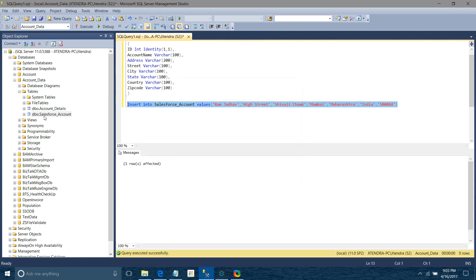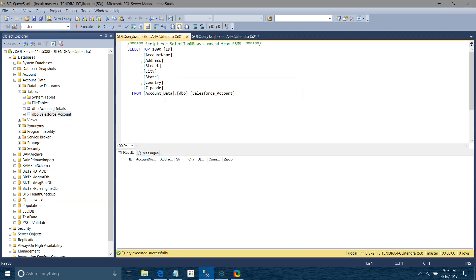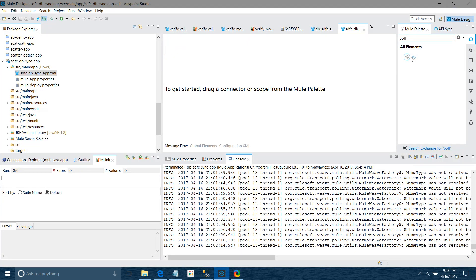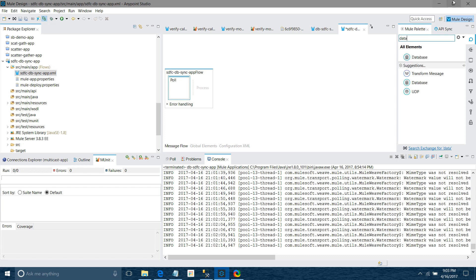Now we don't have any records. I will drag and drop the poll scope into the message canvas region. Then I will drag and drop the database connector as well.